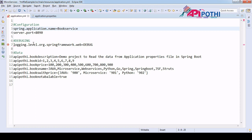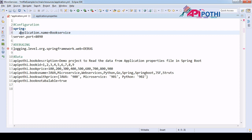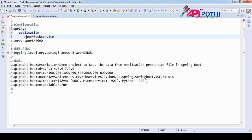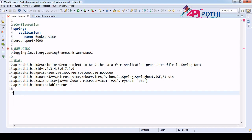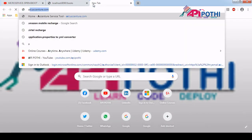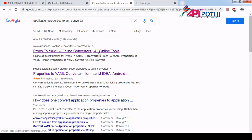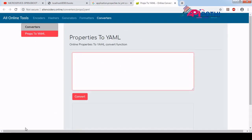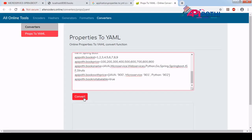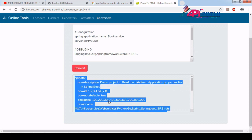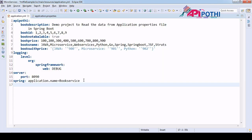For yml syntax, instead of dots you use colons and add a space after each colon. There are also online plugins you can use — you can Google 'application.properties to yml converter'. If you paste your properties data there and convert it, it will convert the application.properties file to yml format automatically.